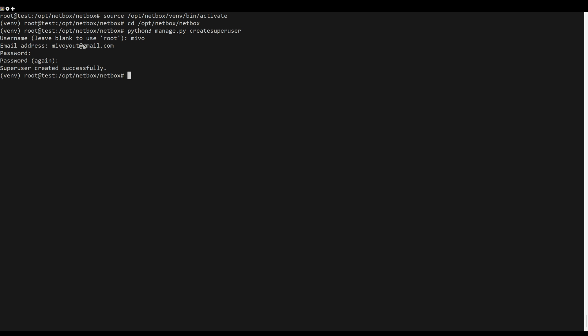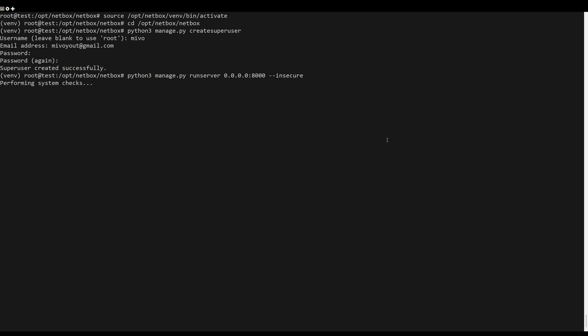Open your web browser and visit your server IP address, followed by port 8000. If your installation is successful, you should get the following output.